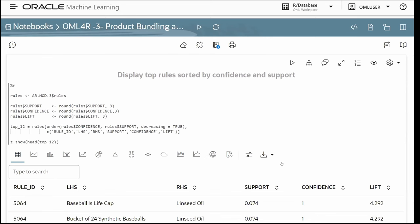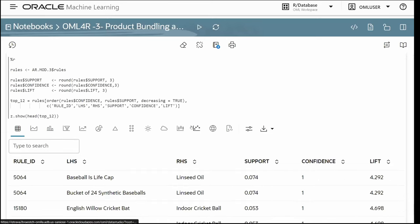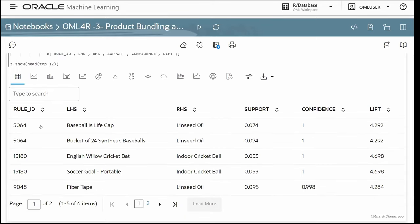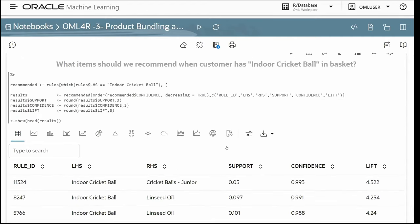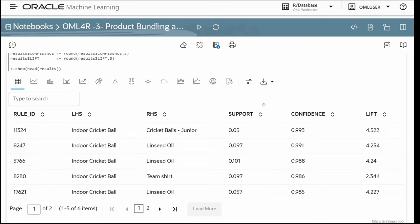To display the top rules sorted by confidence and support, we pull the rules and view the transactional representation — for example, 'baseball is life cap + bucket of 24 synthetic baseballs implies purchase of linseed oils'. To use rules for predictions, we pull rules where a specific item is in the left-hand side. For instance, if a customer has 'indoor cricket ball' in their basket, we can find all rules with that item on the left-hand side to recommend additional products from the right-hand side.